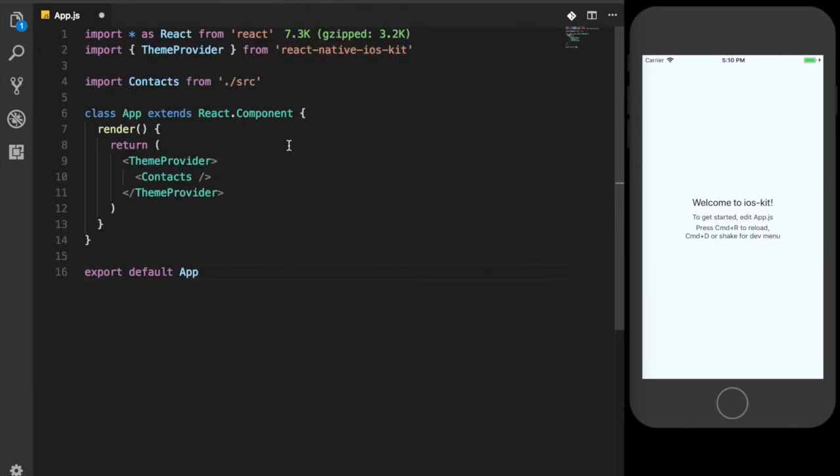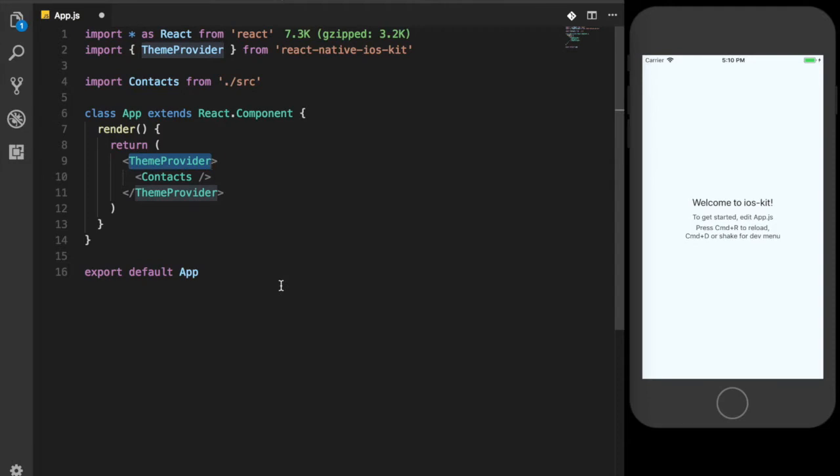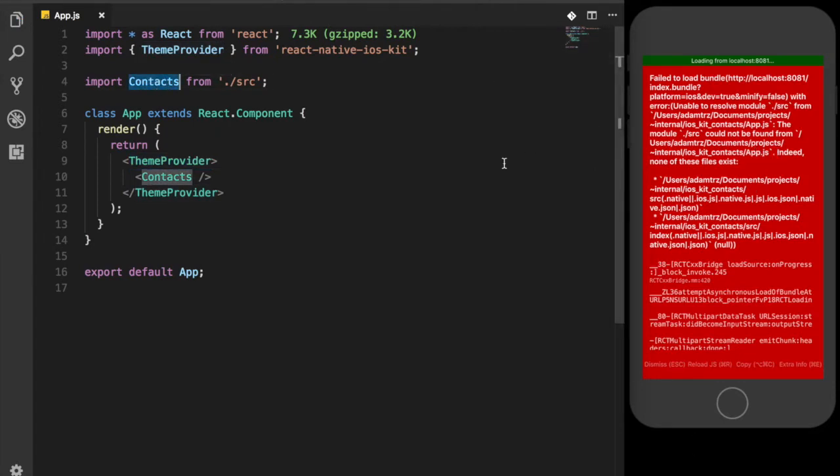Here we are creating a class app that will render contacts that we will create in just a second, and it wraps everything in our theme provider supplied by React Native iOS Kit. Theme provider provides our whole application with a theme that is injected as a context to all child components. So it's important to wrap the root of our application with it. Of course, we got an error because we don't have contacts anywhere in an application. So let's fix this.